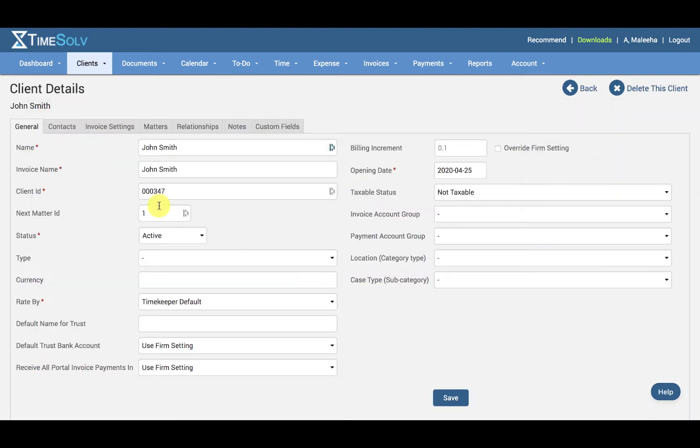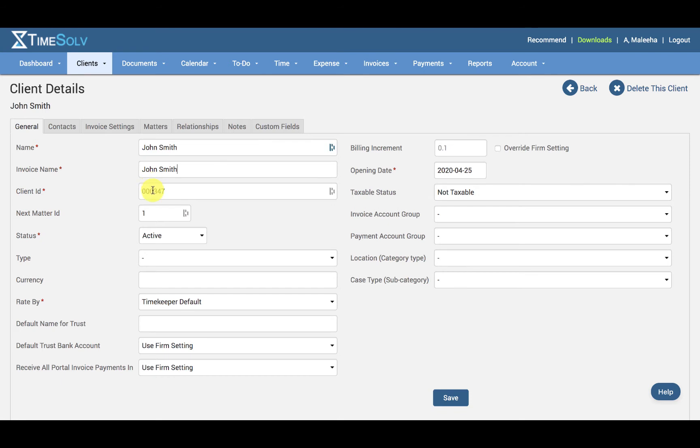Now we can see the client name here. This will replace the client's name on the invoice if you wish to give your client a different name. Then we have the client ID. By default, the system will pre-fill with the next ID number by sequence, but the user can customize this number.